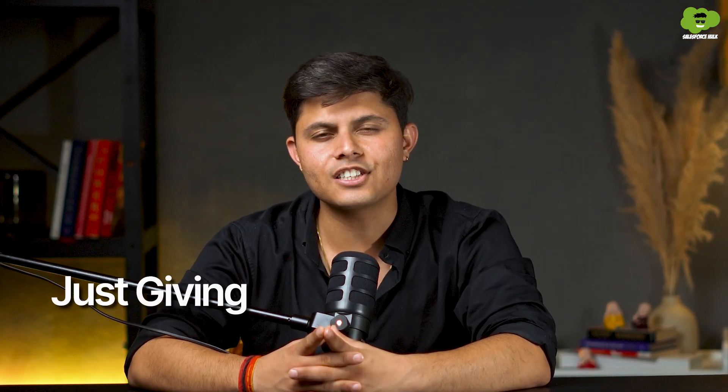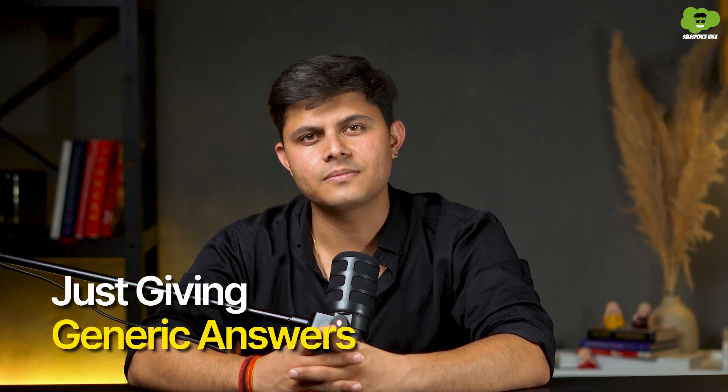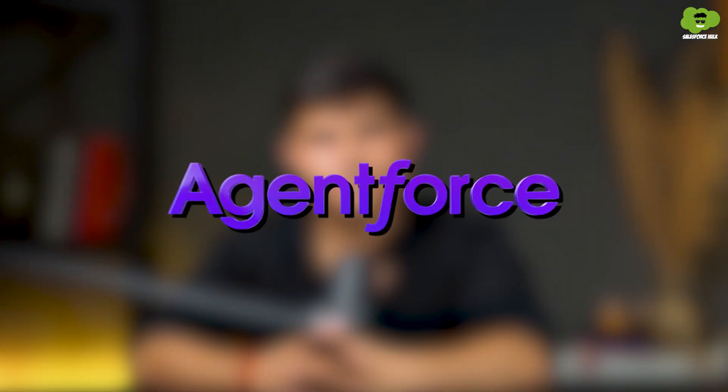They give power to Agent Force and Data Cloud so that your AI agents can do more than just giving generic answers. Let's explore Model Builder in Agent Force.